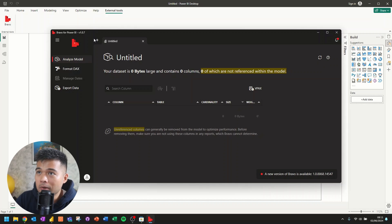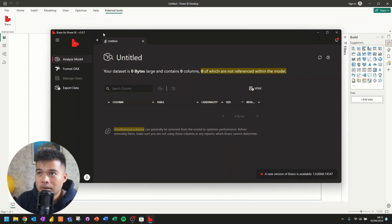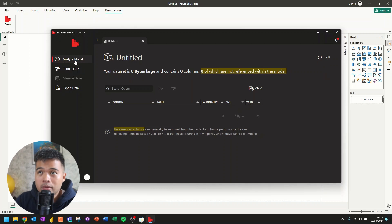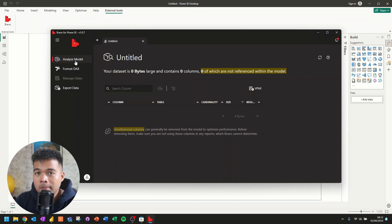But Bravo is something that is created by the SQLBI team. And it can do a bunch of things like being able to export your table data. But what is actually very useful that I use it quite frequently for is to be able to create your own calendar tables.